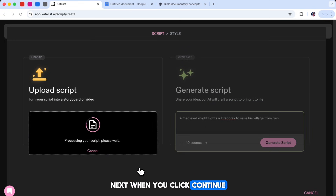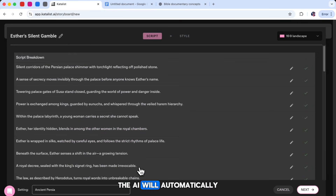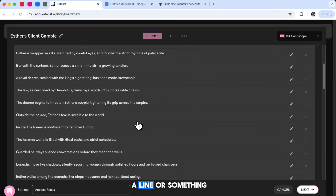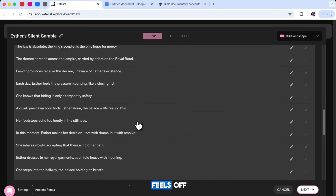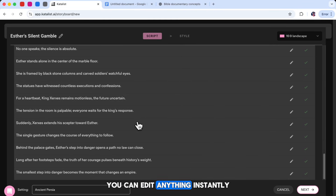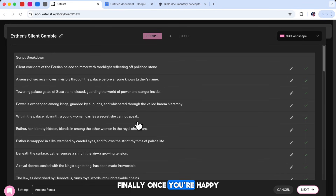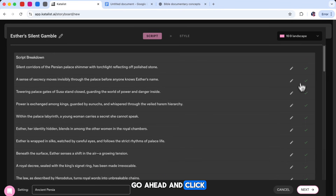Next, when you click Continue, the AI will automatically break your story into scenes. If you don't like a line or something feels off, you can edit anything instantly. Finally, once you're happy with the scene breakdown, go ahead and click Next.